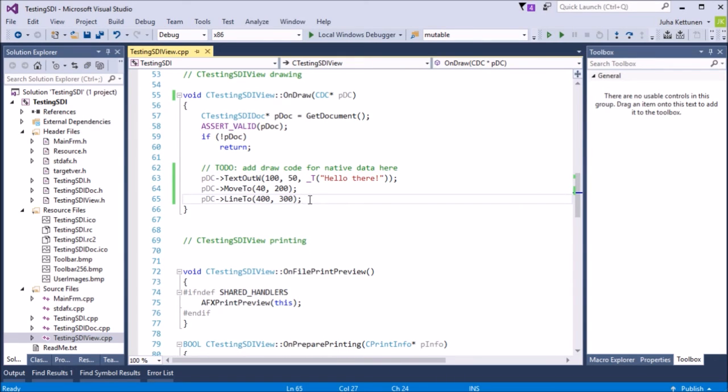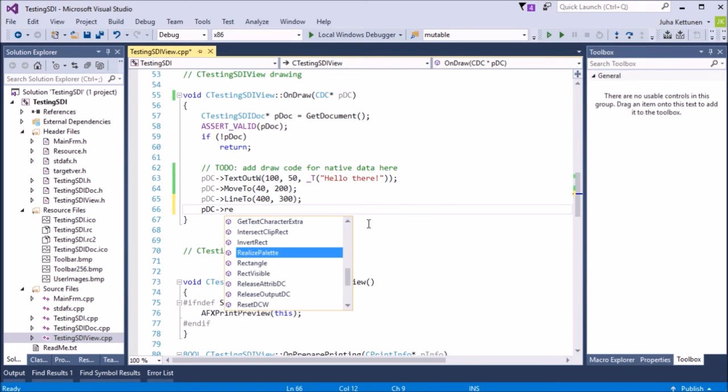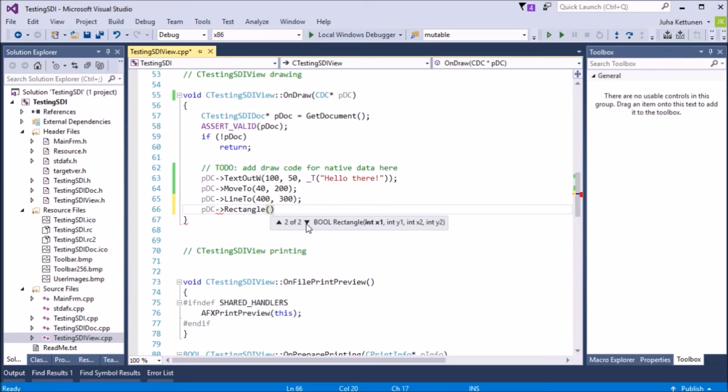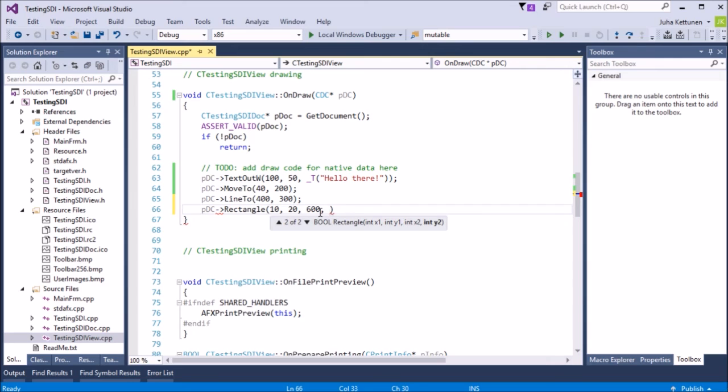Okay, what if we want to draw a rectangle? That would be something like pDC, must be rectangle. Well, some rectangles are filled rectangles, some are not. So that's the difference. So I think, if I remember correctly, this rectangle just draws the borders of the rectangle. It doesn't fill it really. It just draws the border. So this is a top left corner first, and then the bottom right corner. So top left corner for the rectangle, let's say, 10, 20. And then the right bottom corner of the rectangle would be 600, 400.